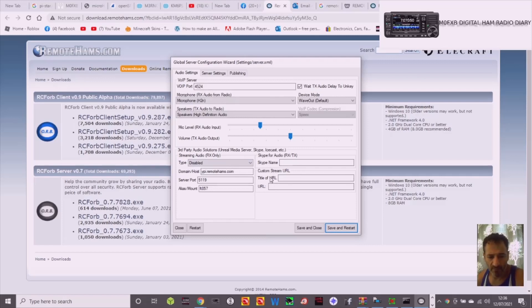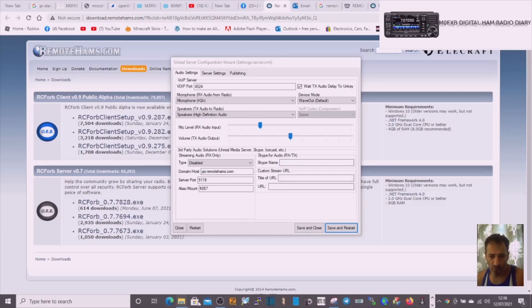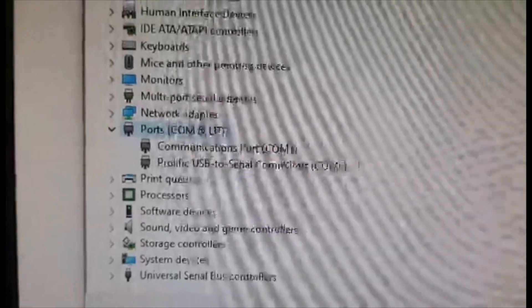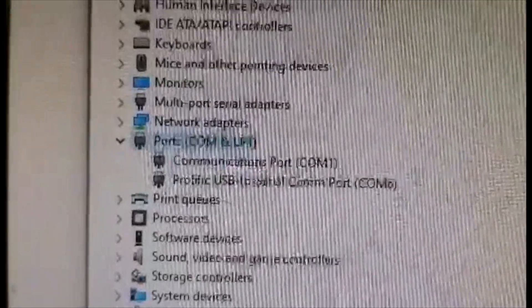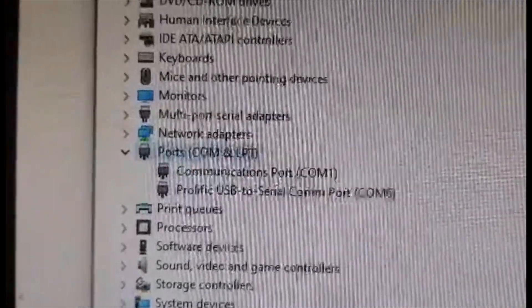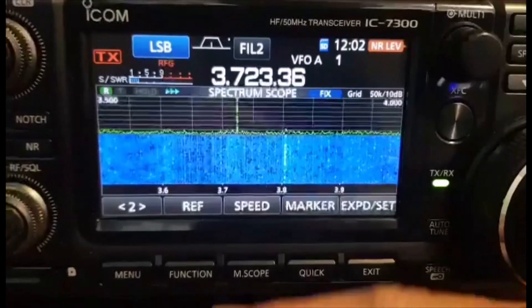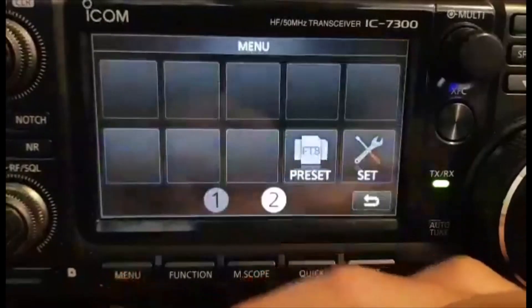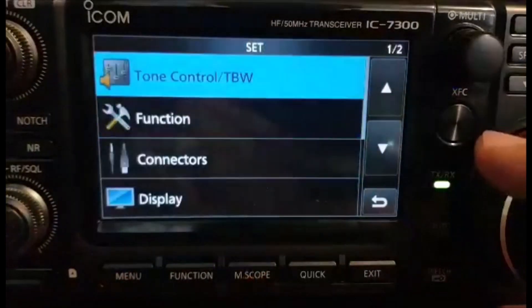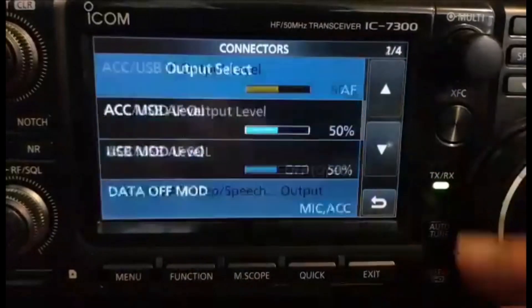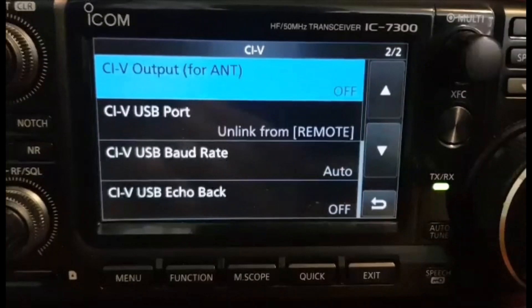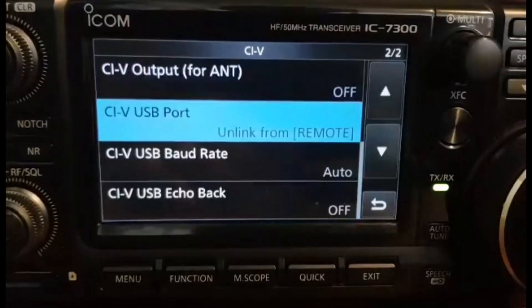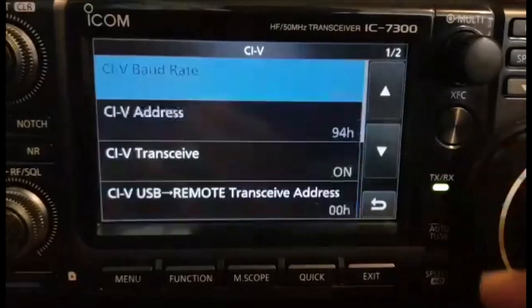The USB driver for the ICOM 7300. And this is what you'll be looking for: Prolific USB to serial com. Then just go to the radio and go menu, set, go to connectors. Let's just go to CIV and let's go to baud rate. I'll keep it on auto.